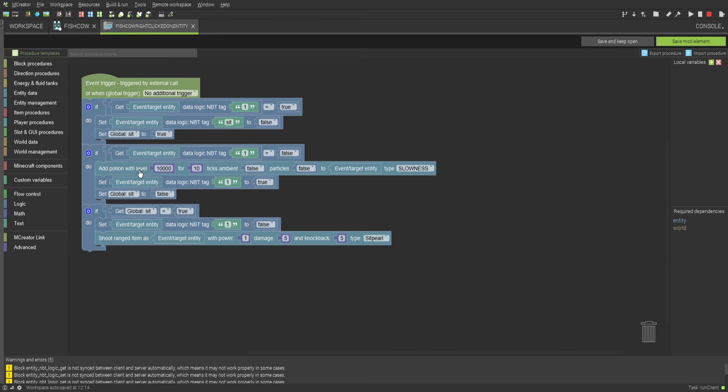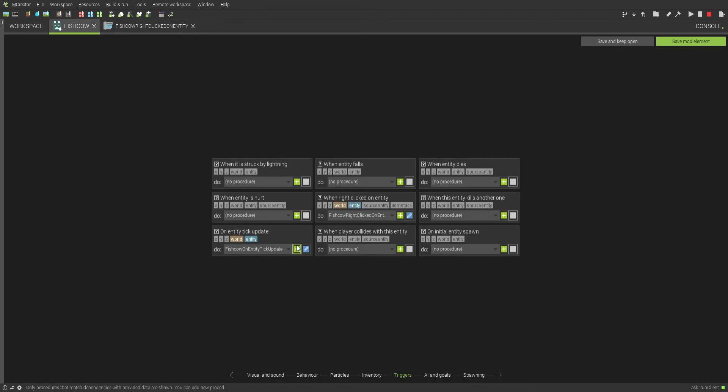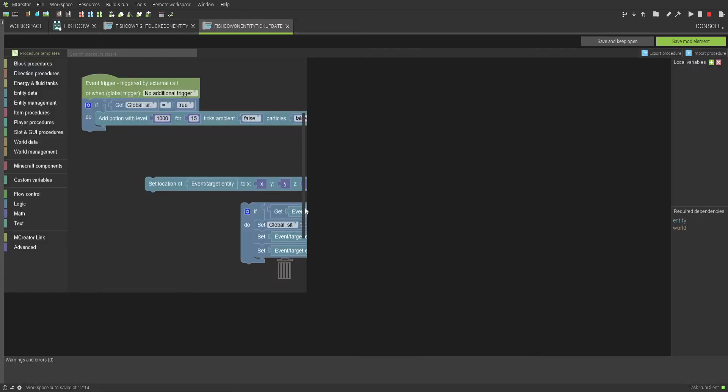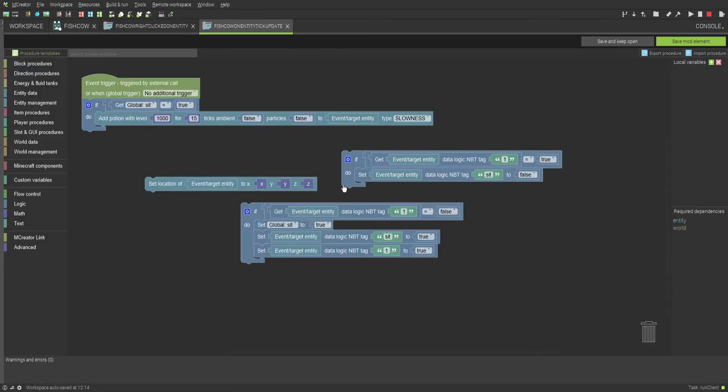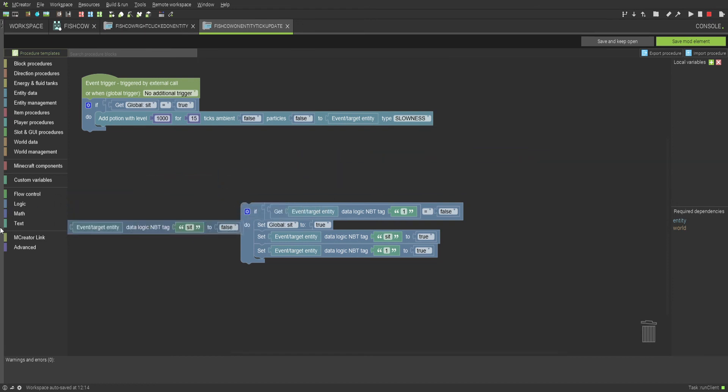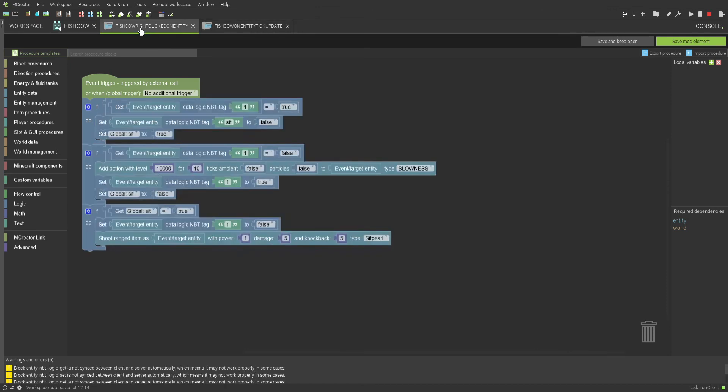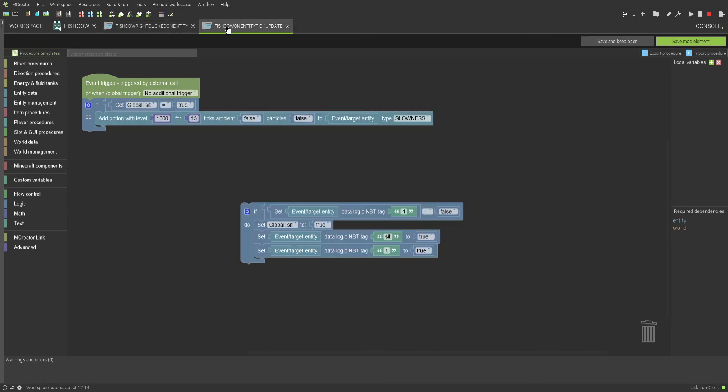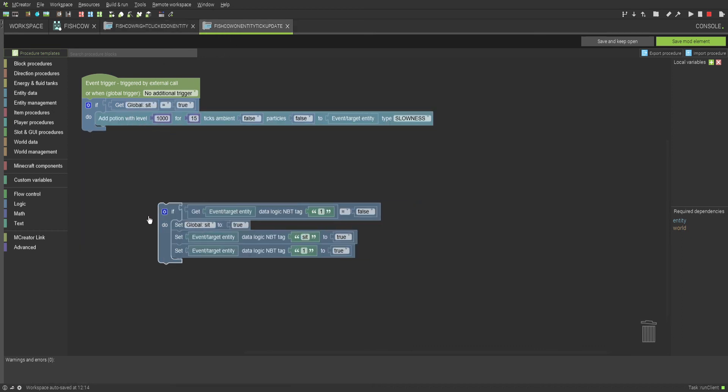Basically when it sets it to true, it just gives it like 10,000 slowness. So it literally, it's not even possible for it to move. It can only teleport. For some reason I was really dumb and I put it in here. This only activated when you right-clicked, so it only activated for 10 ticks. So I had to make it so that when the global sit equals true, it adds that potion for the tick update so that it's infinite.